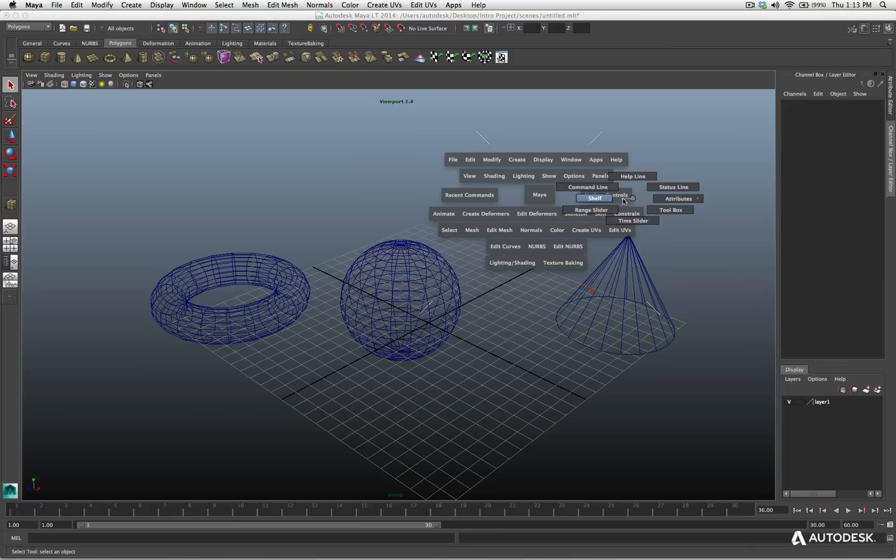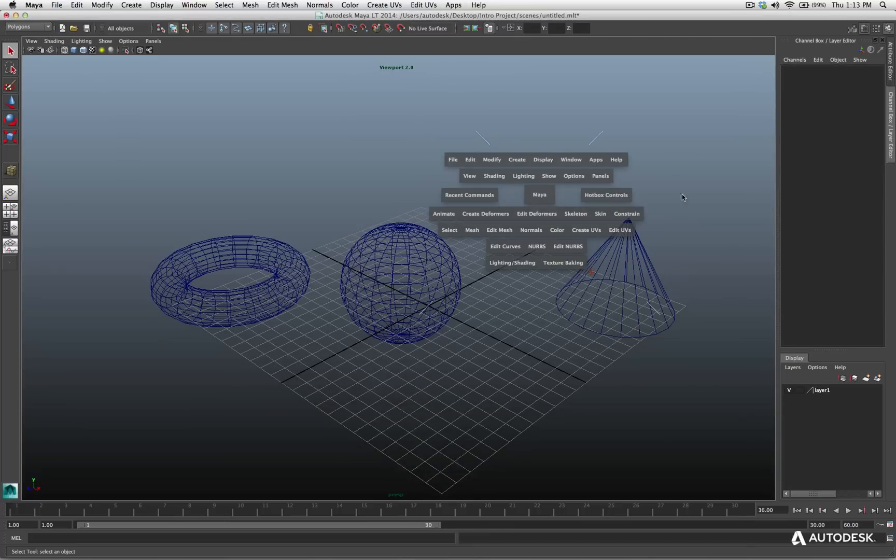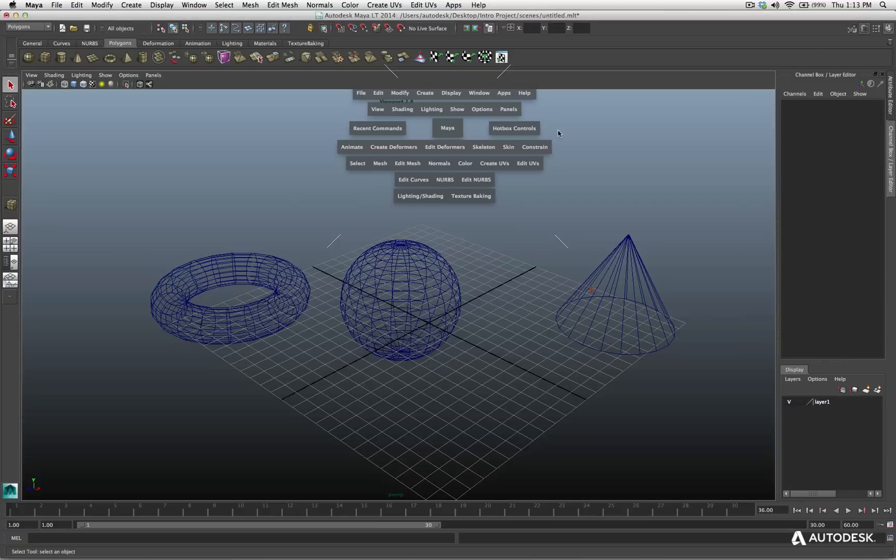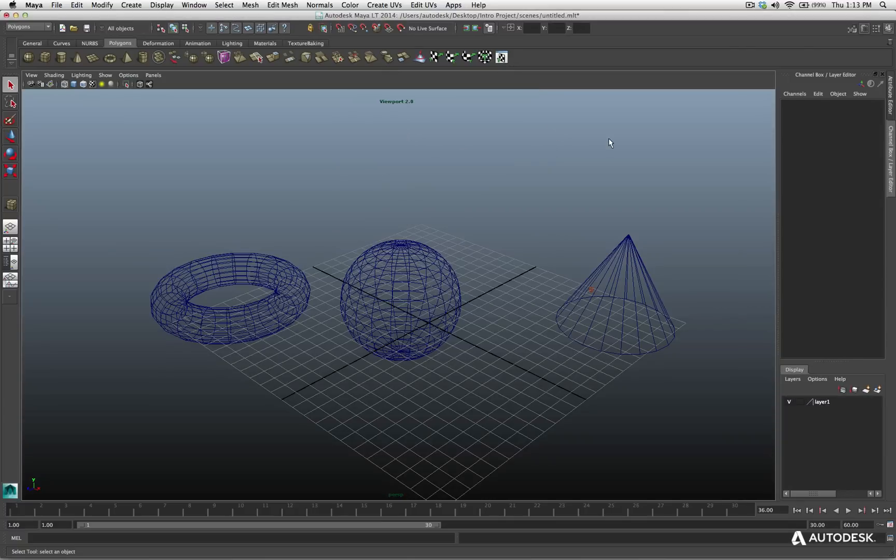So, if I don't want to see the shelves, I choose shelves. The shelves are no longer visible inside my UI. I want my shelves back again, spacebar, click, shelves, they're back again.